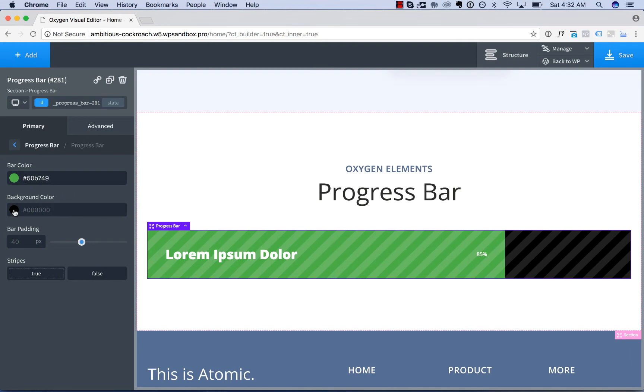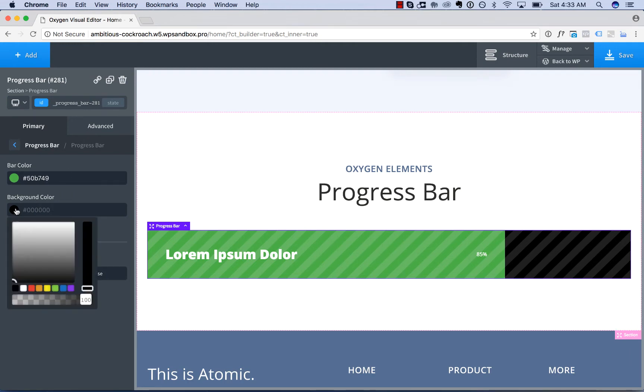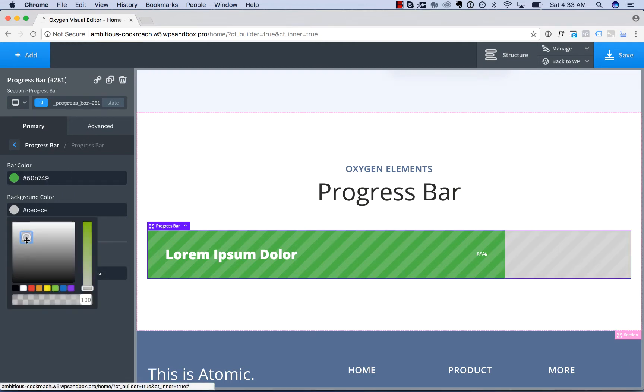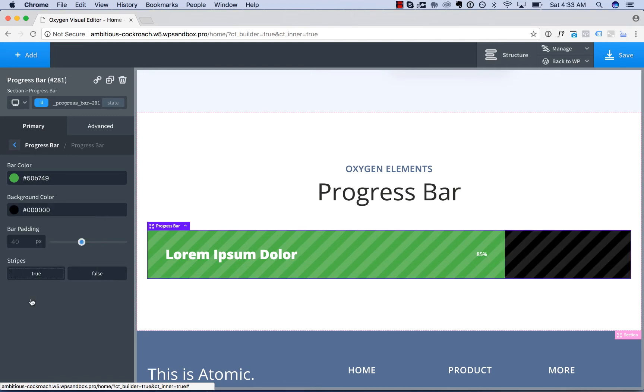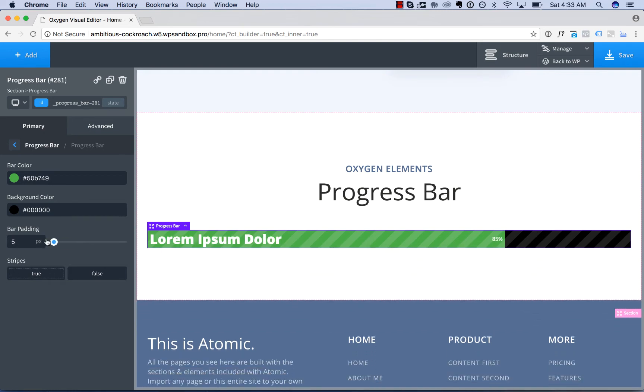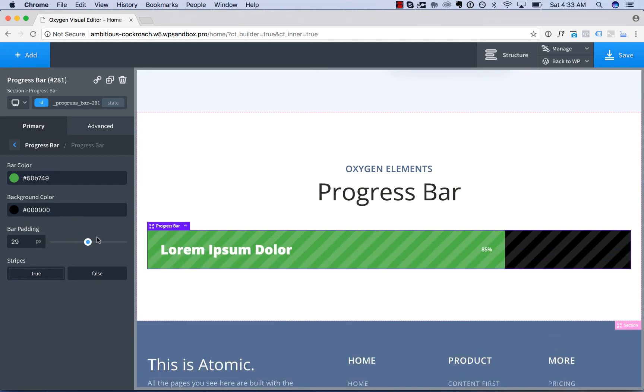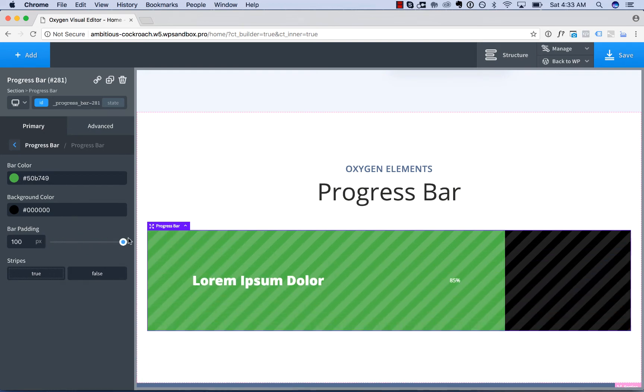You can change the background color, which is the color of the area not covered by the progress. You can adjust the padding around the bar.